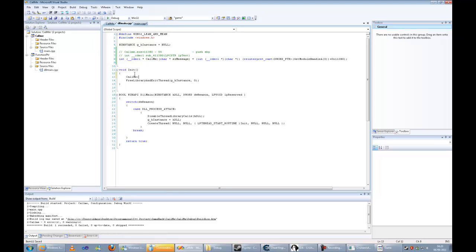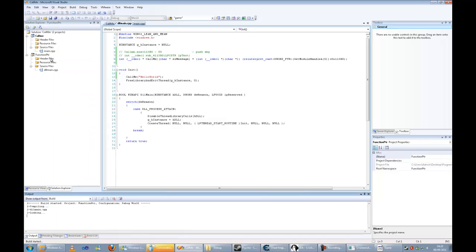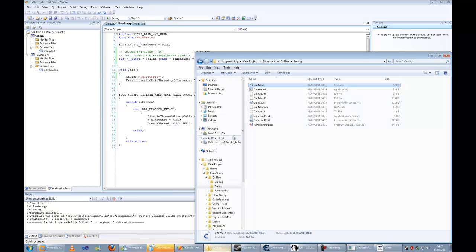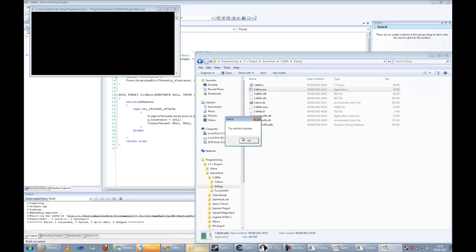Now I am going to call the function saying hello world. I'm going to compile that and execute the application. As you can see, it called our message saying hello world.